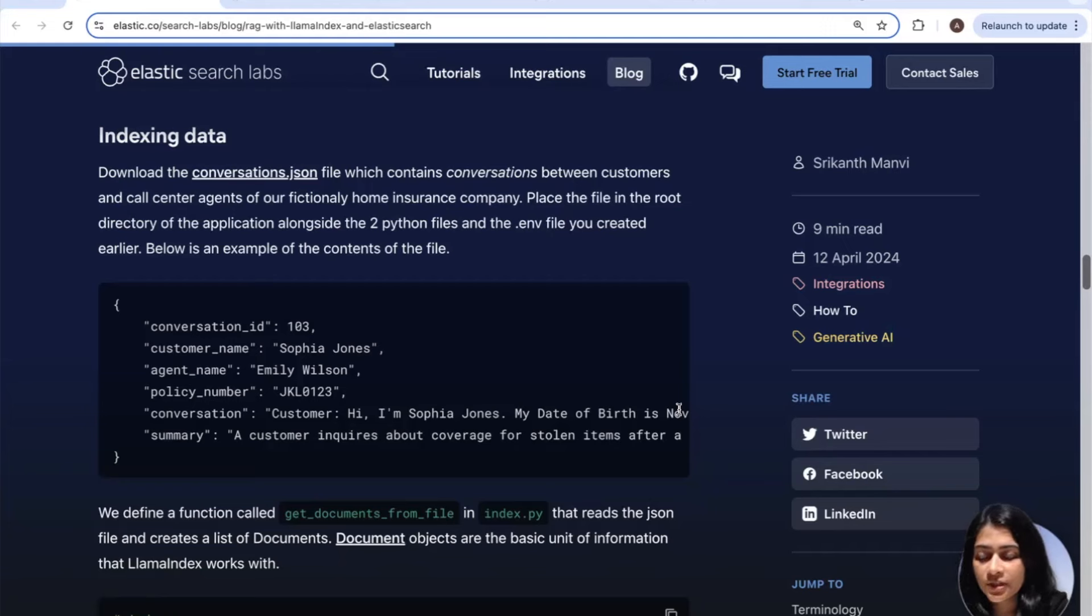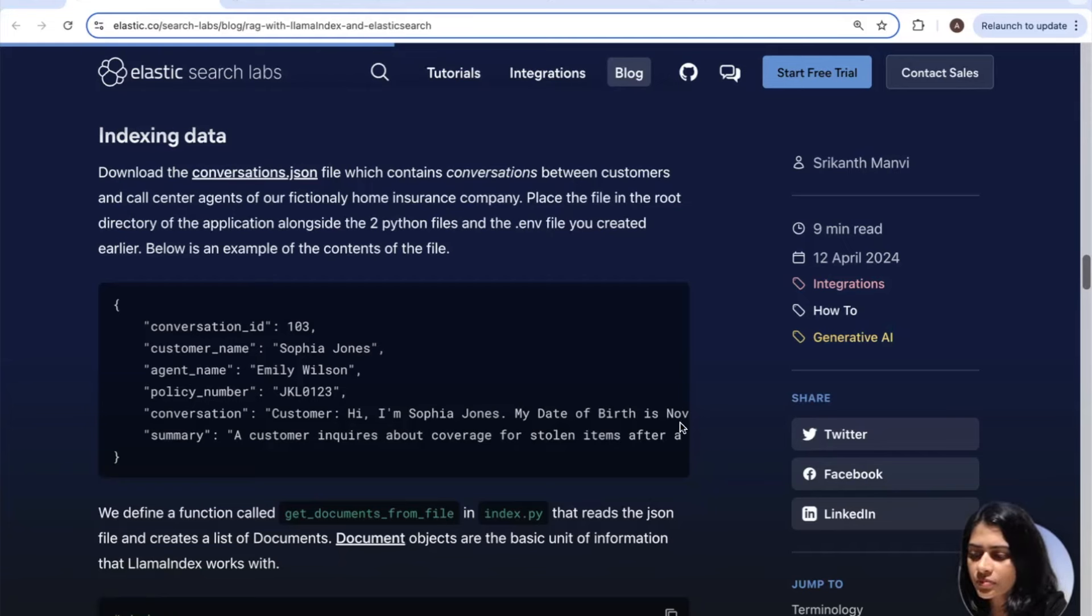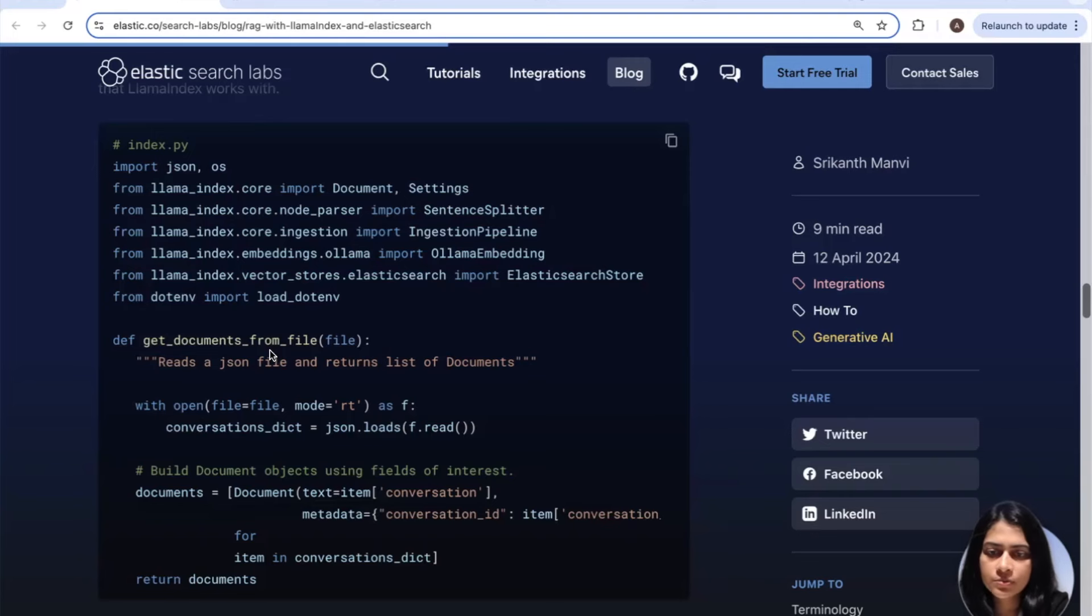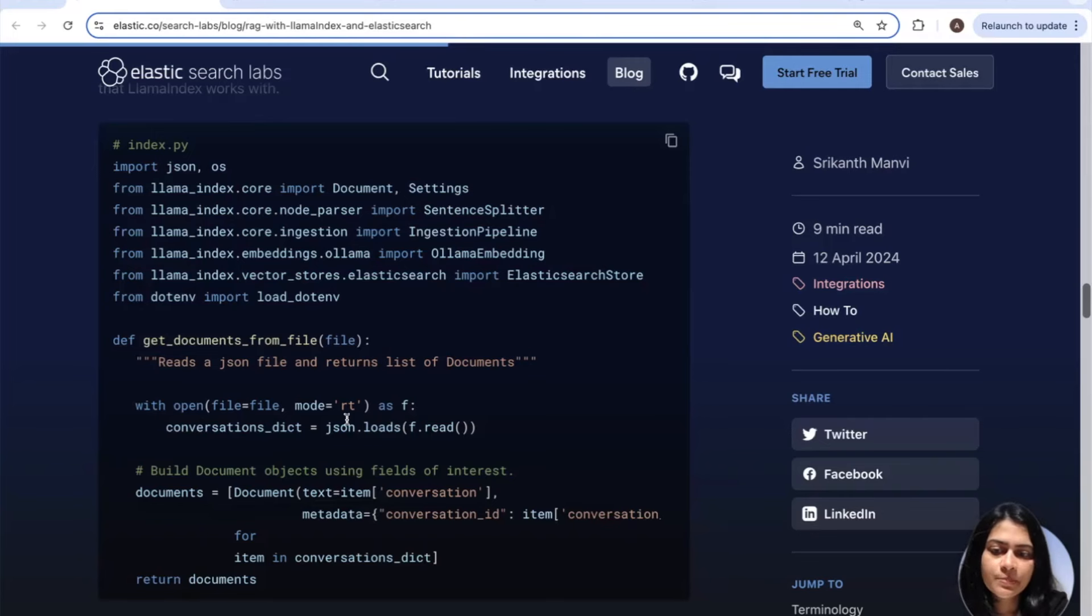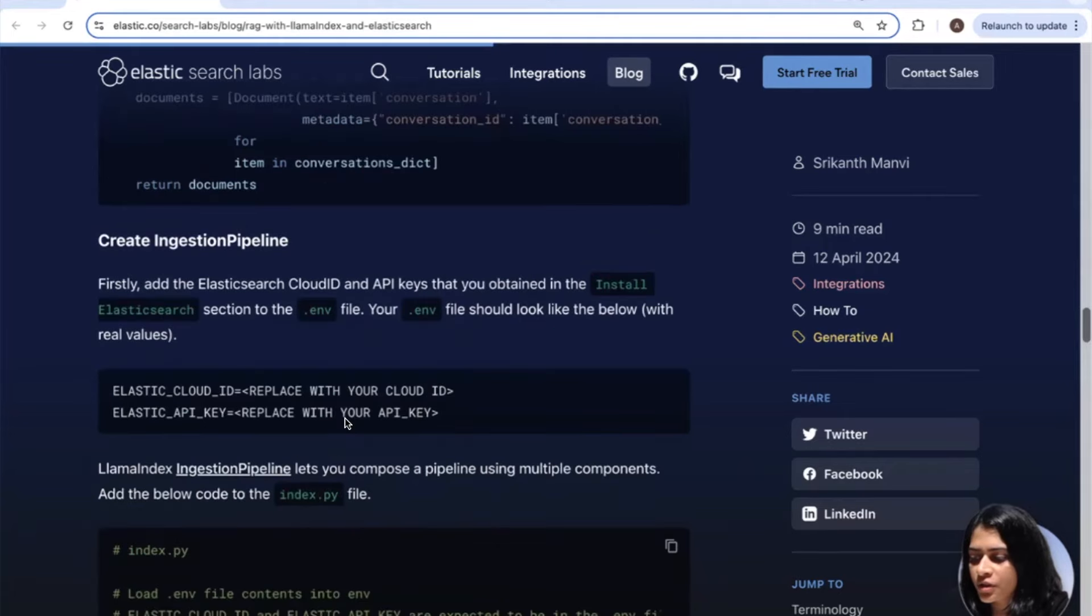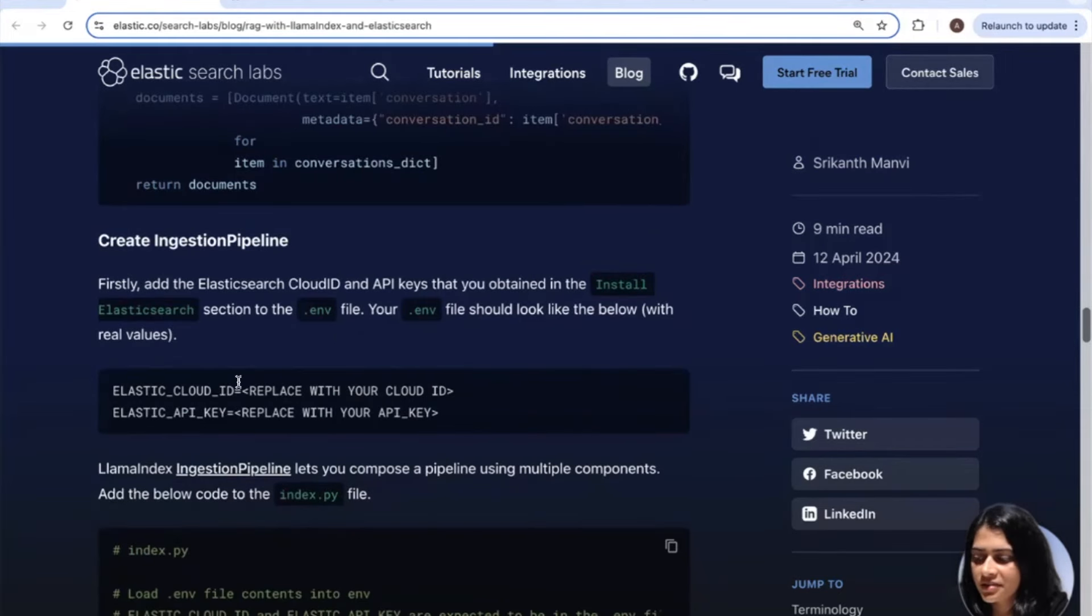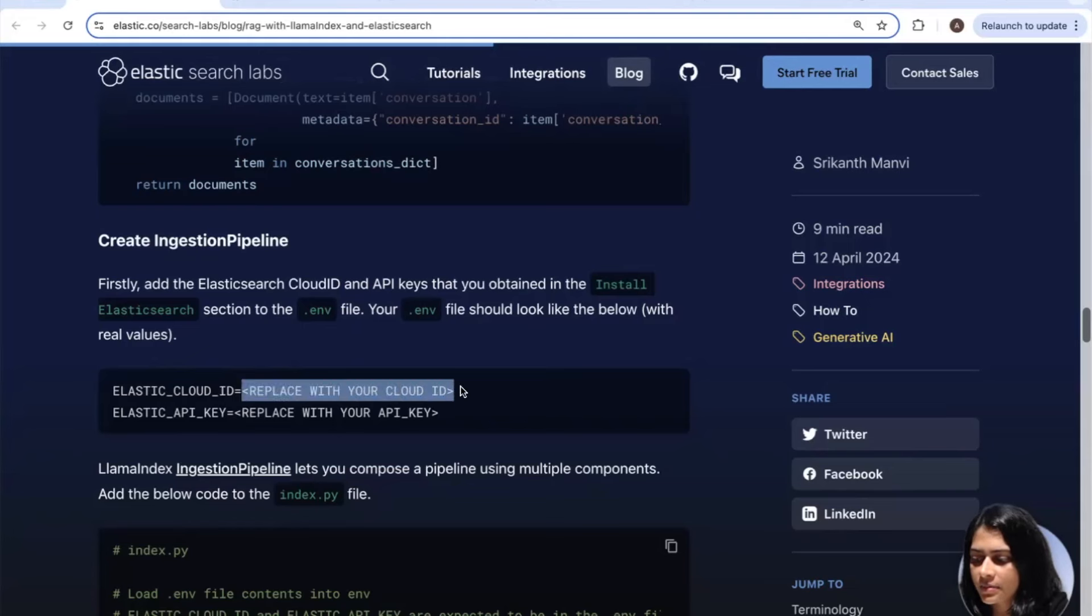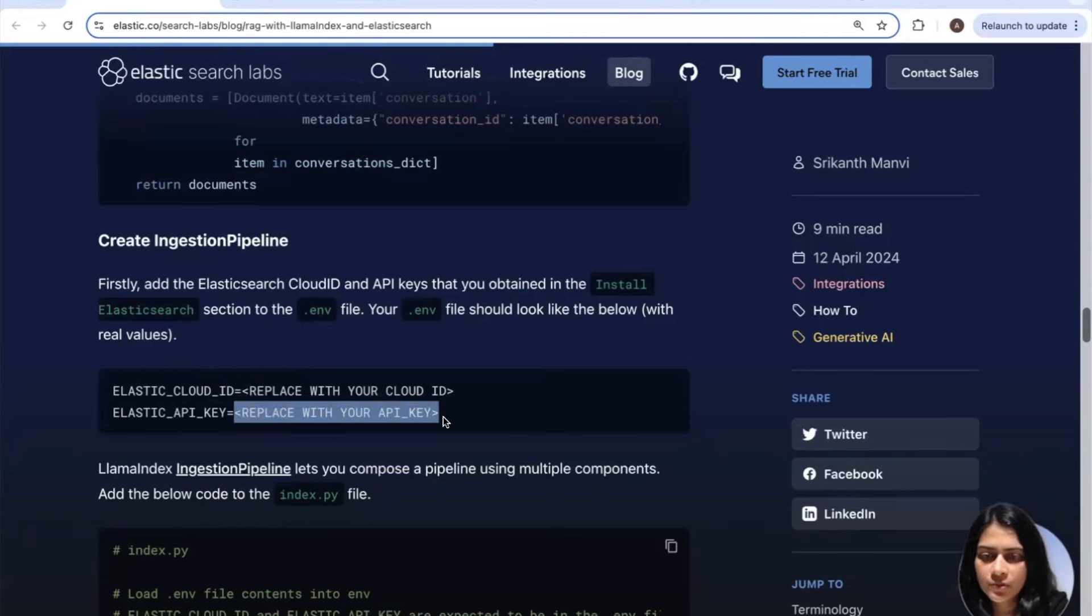So you can right click this and you can download the conversations file from here. And this file basically contains the call center conversations. And you can place this file in the root of your folder, which you created on your desktop. And when you review the file, you'll notice the conversation field has details of the customer issue right here. Let's write a function in our file, which we created earlier, index.py, to read this json file and create document objects.